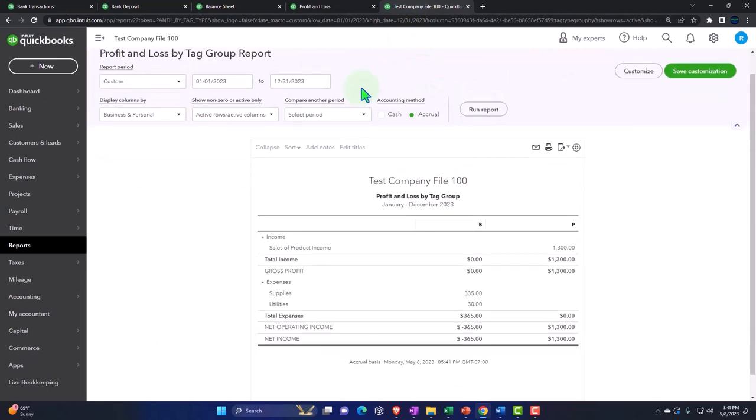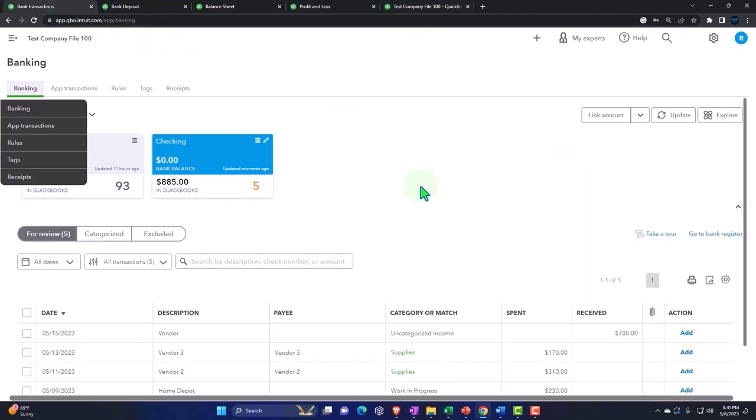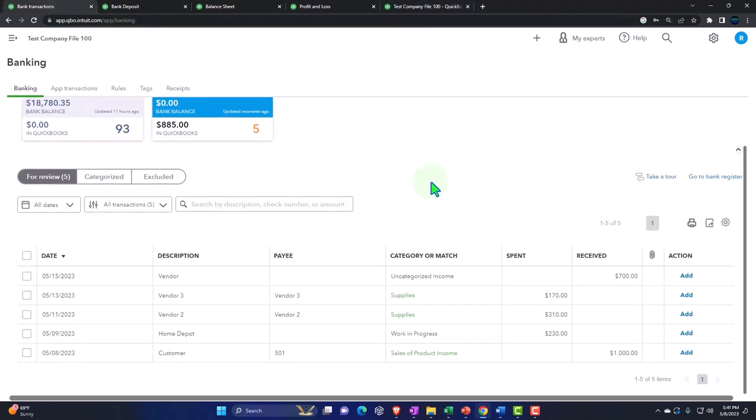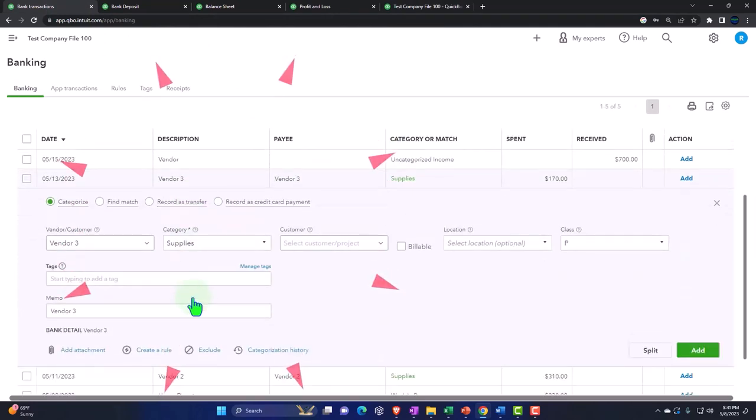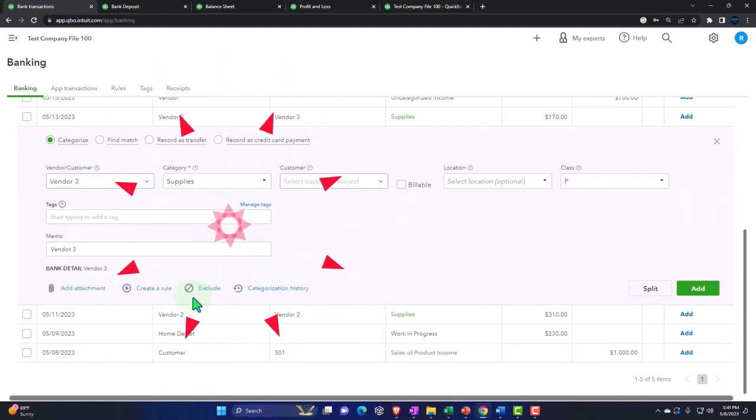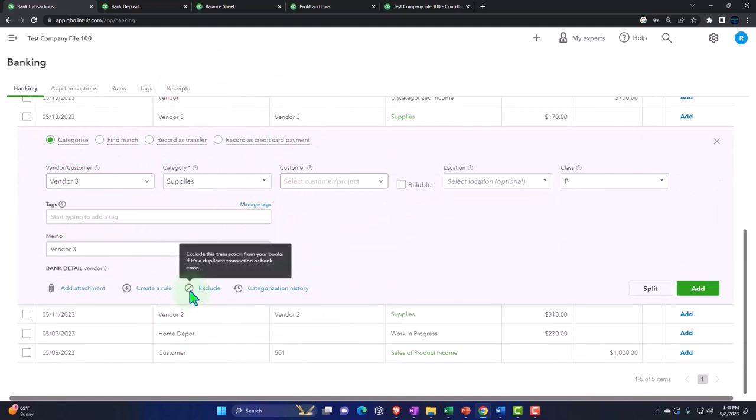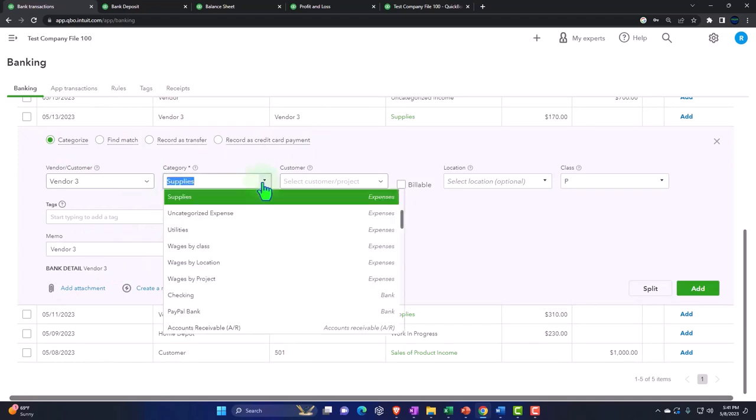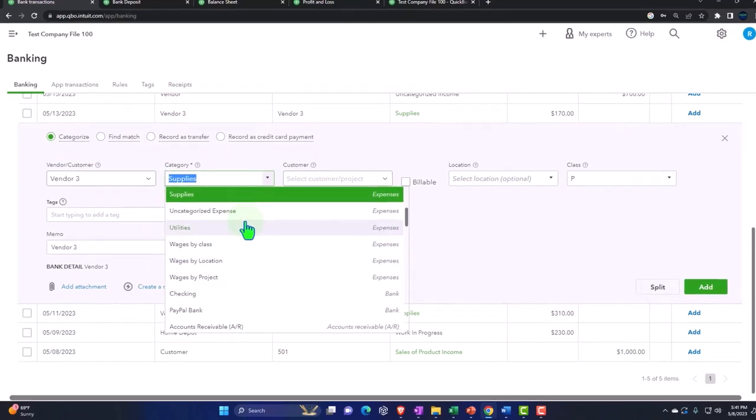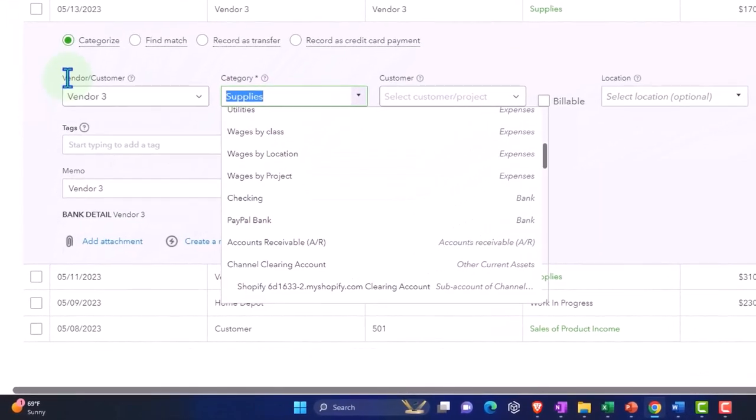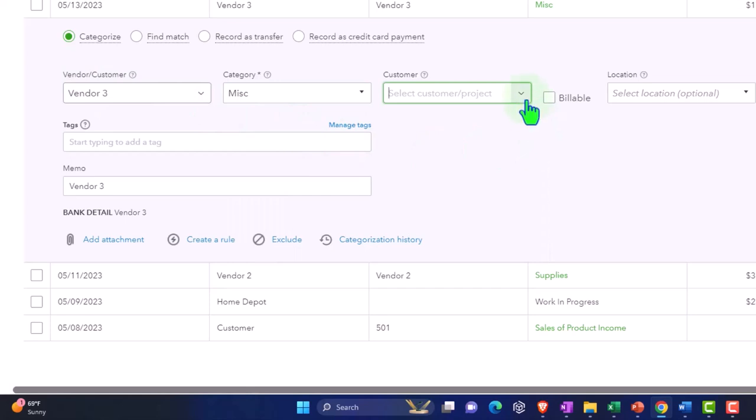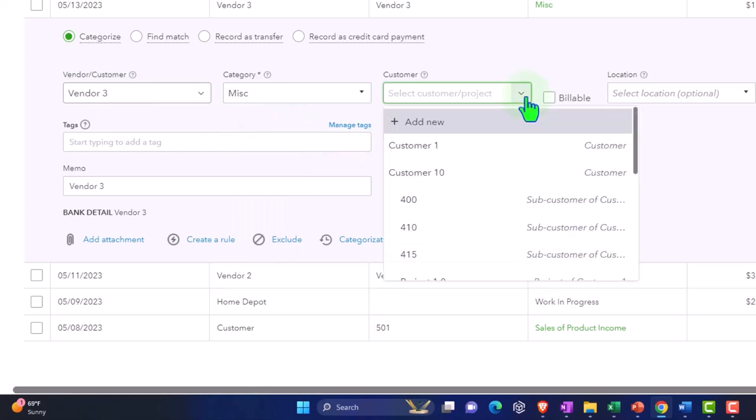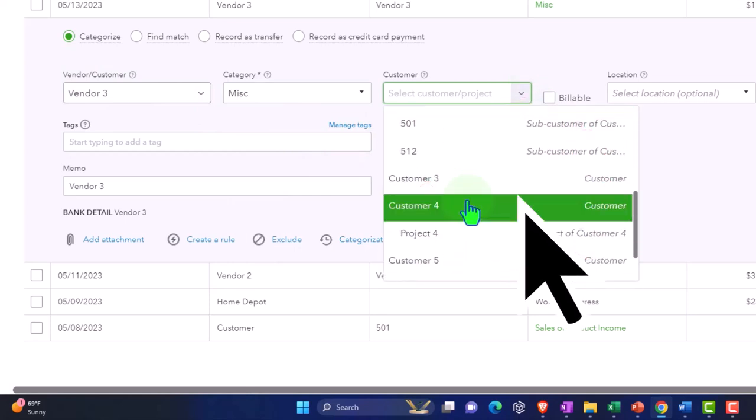One more thing is that you can think about the rules and then add the splits. Let's do one more money out, which is more likely where you're going to add the splits to have multiple classes. Vendor three is going to go to miscellaneous expense. This is going to be project one. Let's choose this location, let's say this is business two.